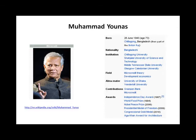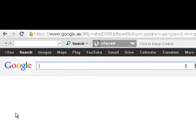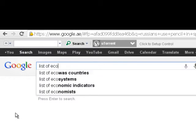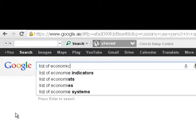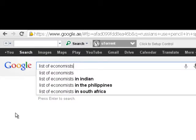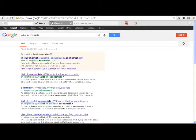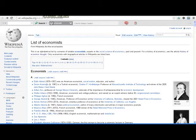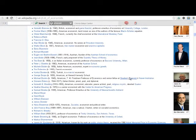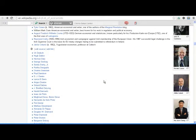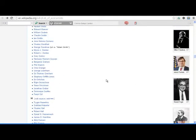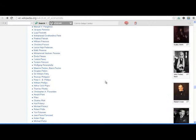If we go to Google and search for the list of economists and click through to Wikipedia, we reach a page where we can find, in alphabetical order, a list of almost all prominent economists who have contributed to economic literature.